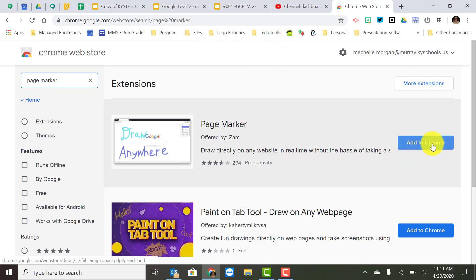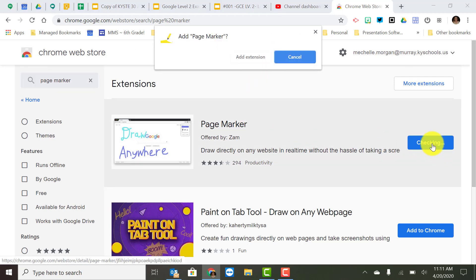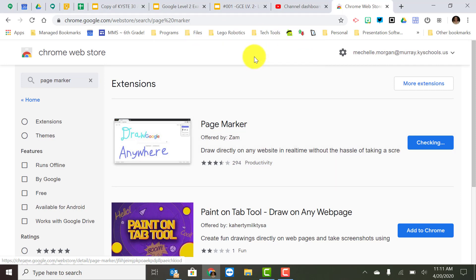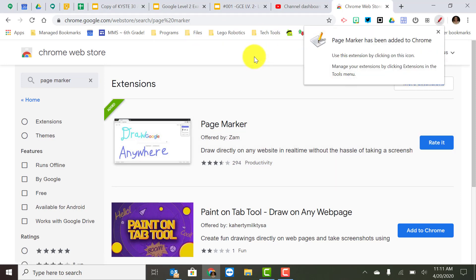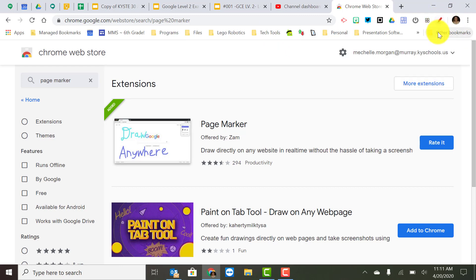So I'm going to add this to Chrome and it's going to ask me, are you sure? Is that what you want to do? Yes, I want to add that extension and once I do that it's going to show up here so that I can see what that extension looks like.